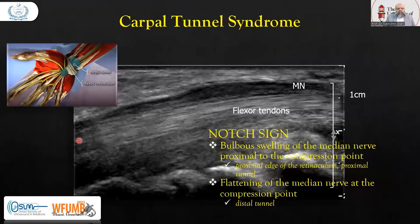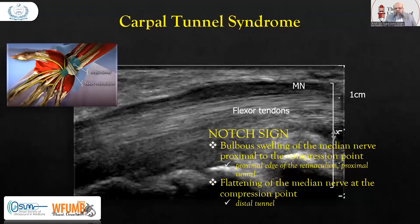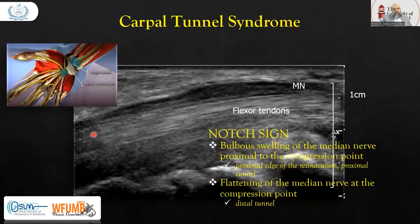In carpal tunnel syndrome, the patient has thickening of the flexor retinaculum, in which the median nerve is hypoechoic. Here it is compressed, and after the compression there is swelling. This is also called the notch sign — the focal swelling of the median nerve proximal to the compression point, which is the proximal edge of the retinaculum in the proximal tunnel. So we will have flattening of the median nerve at the compression point.